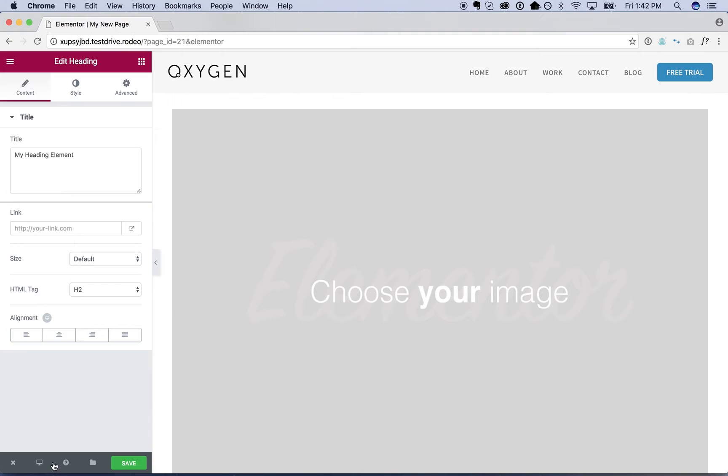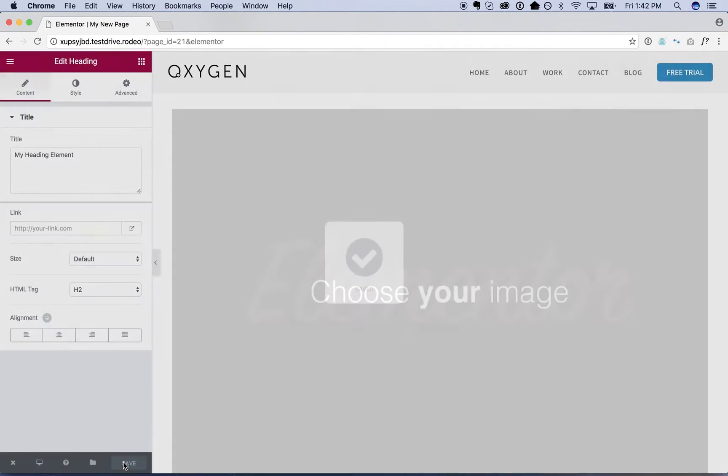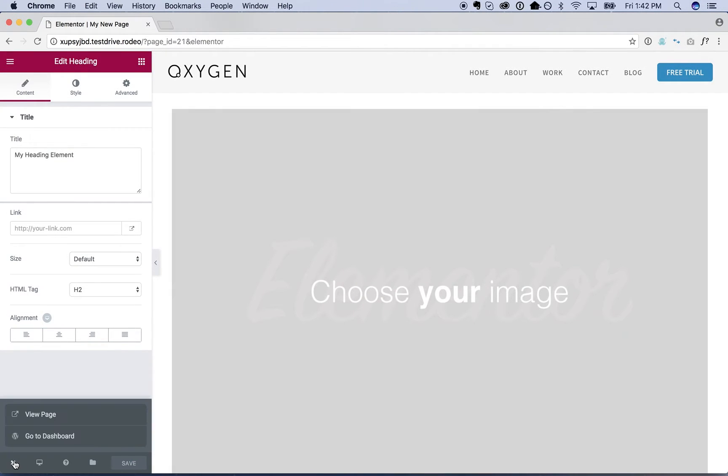And we can add in a button. Okay, cool, let's save this.